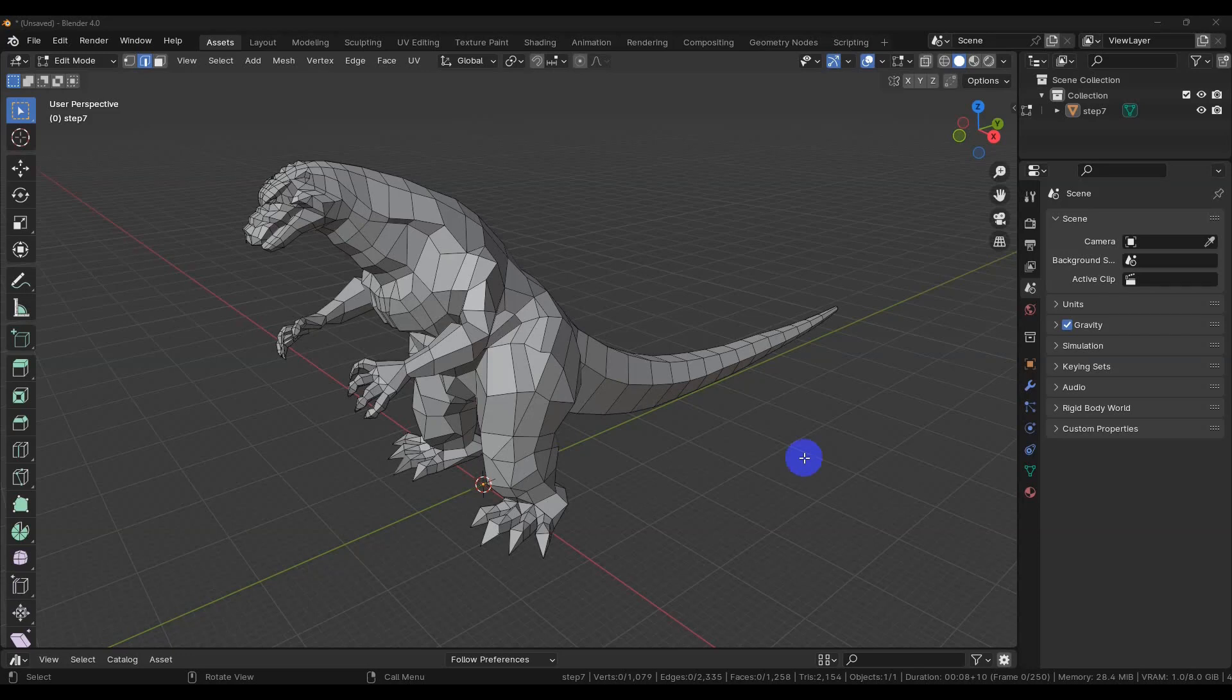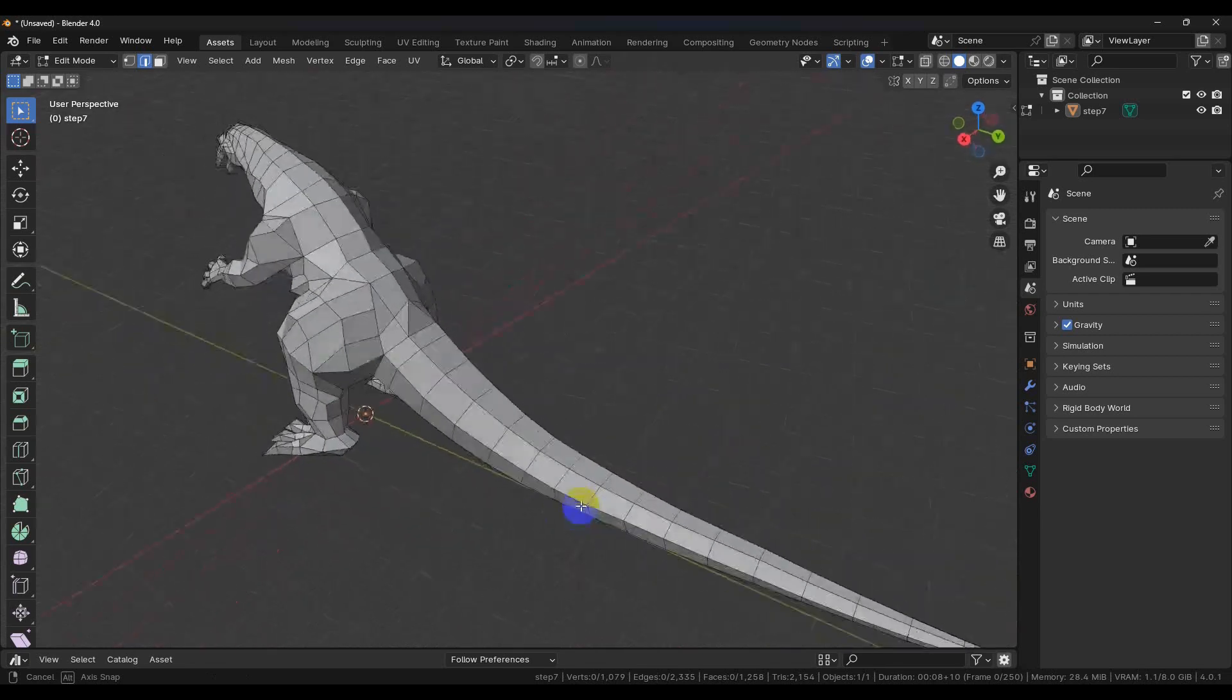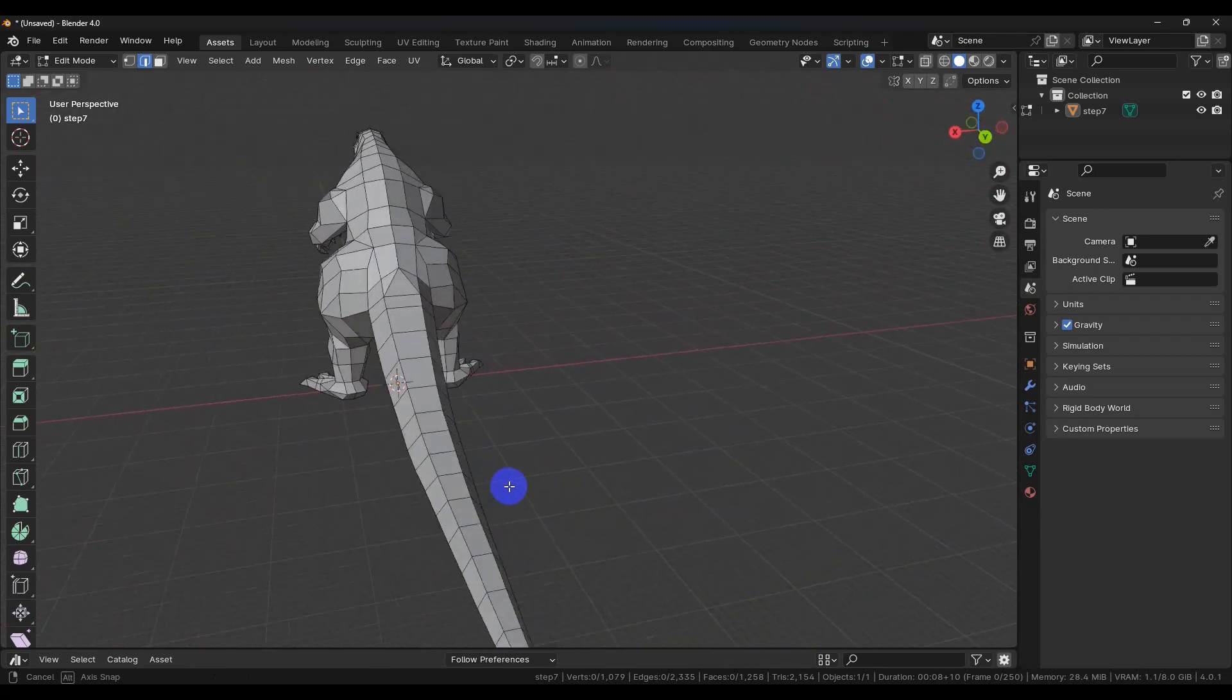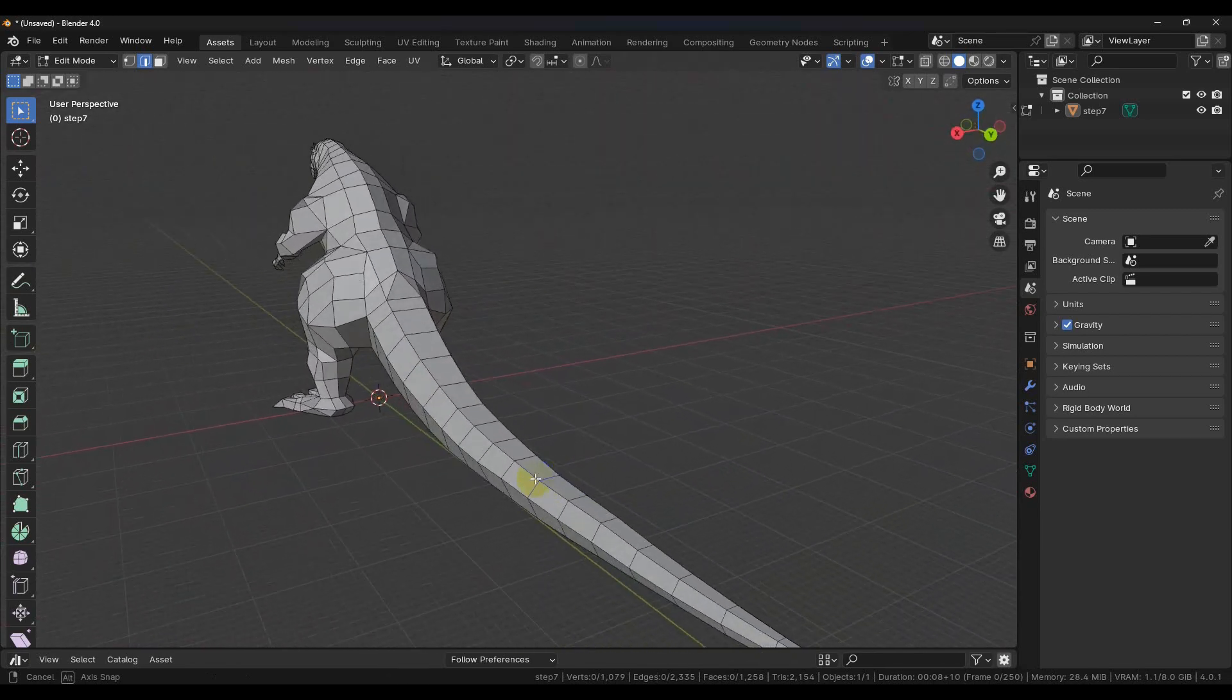Okay, welcome back. We're going to take a look at getting this model cleaned up so we can start doing some fun sculpting and other stuff on it.